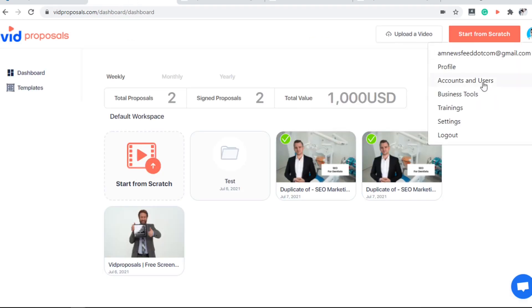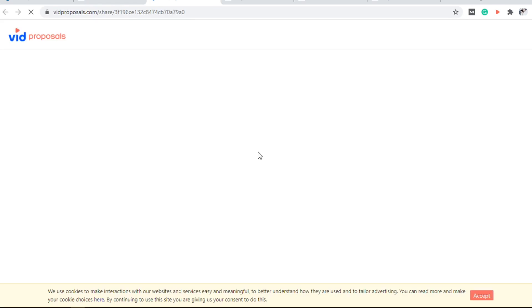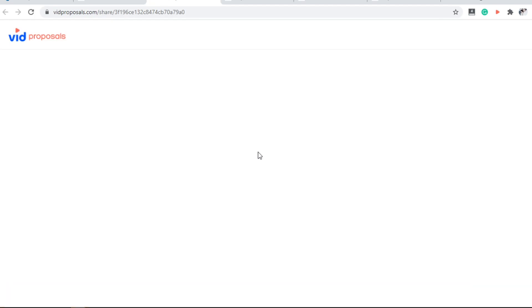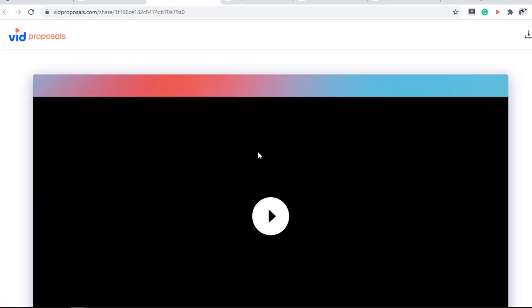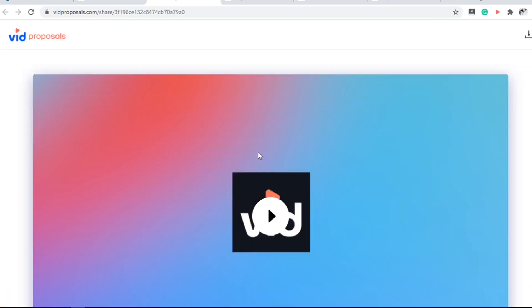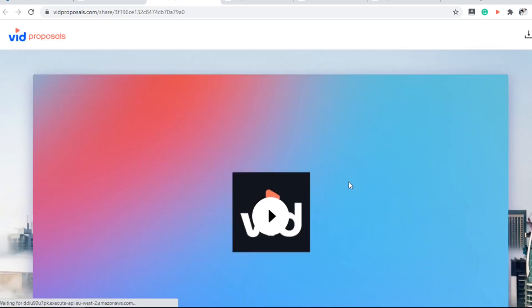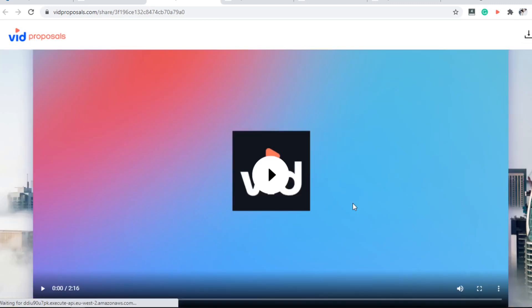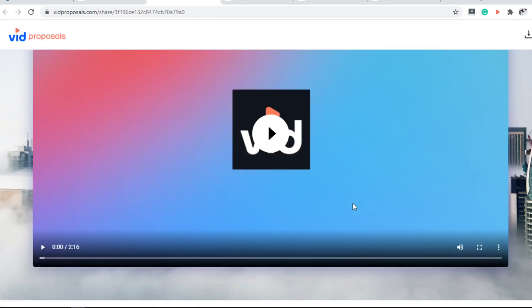If you are still confused, you can go to the training section right here to get in-depth tutorials so you can use the software more effectively.